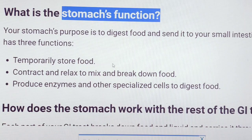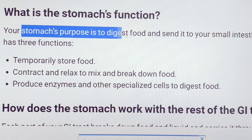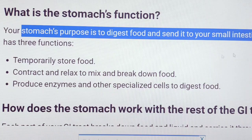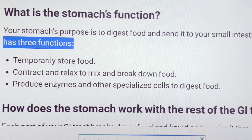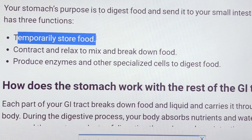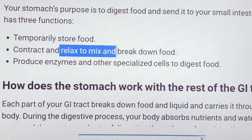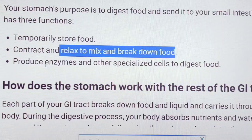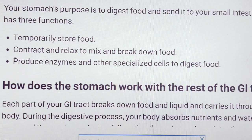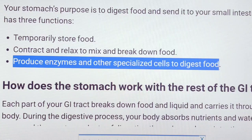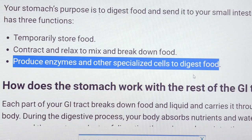What is the role of the functions of the stomach? The stomach's purpose is to digest the food and send it into the small intestine. It has three functions: to temporarily store the food, to contract and mix and break down the food, and the production of enzymes and other specialized cells for the digestion of food.